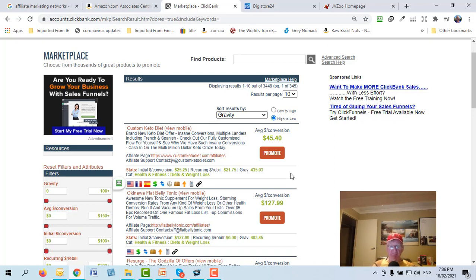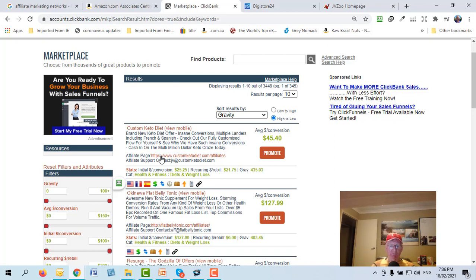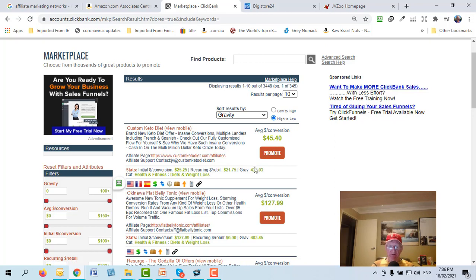A high gravity means the product sells well. You can see the Custom Keto Diet has a gravity of 435 — about 435 affiliates have made at least one sale, and many of those would have made multiple sales. When you're choosing a product, also look for whether it has an affiliate page or JV page, and check the commission it pays. Custom Keto Diet pays $45 average commission.